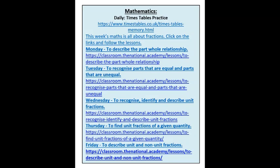Moving on to the maths lessons — all you need to do is click on the link to get into the lesson. On Monday you're going to describe part-whole relationships. Tuesday you're going to recognise parts that are equal and parts that are unequal. On Wednesday you're going to identify and describe unit fractions — that sounds a little tricky but I'm sure you can do it. Thursday you are to find unit fractions of a given quantity, and finally on Friday you are going to describe unit and non-unit fractions.